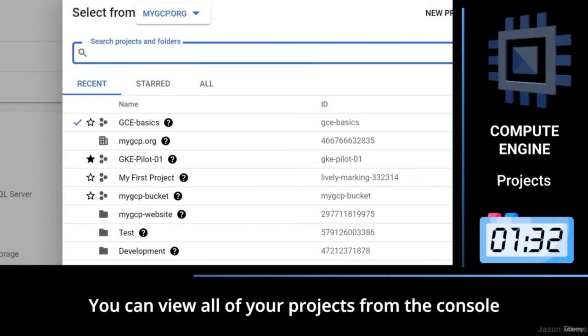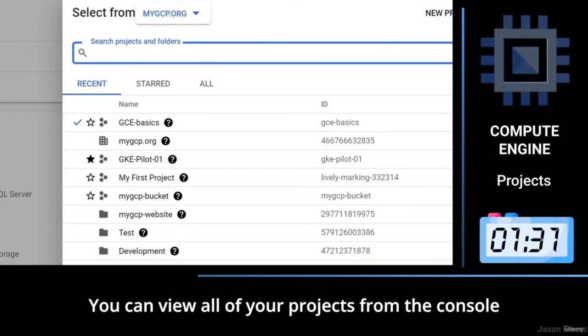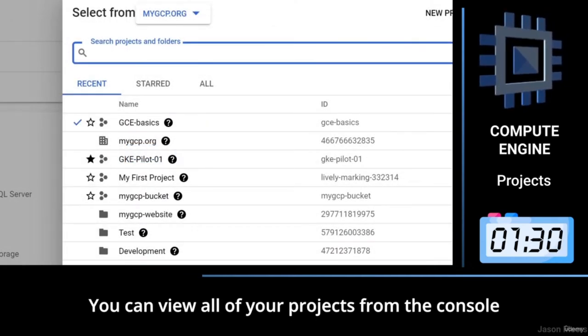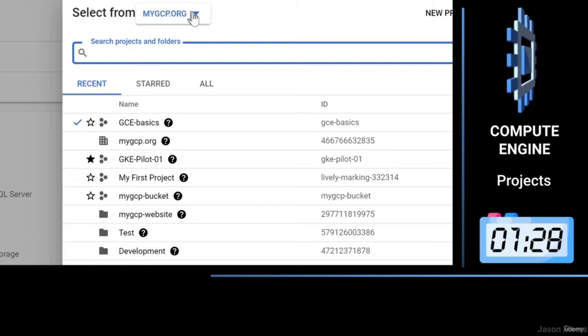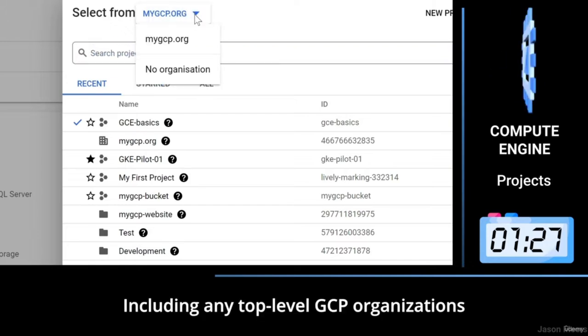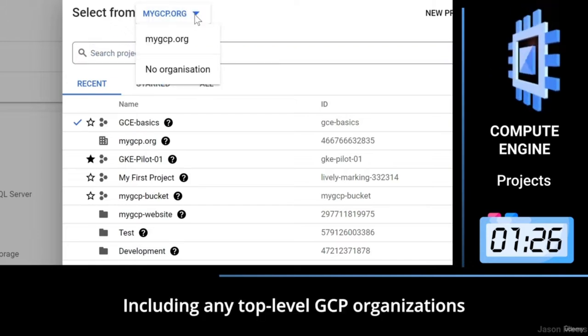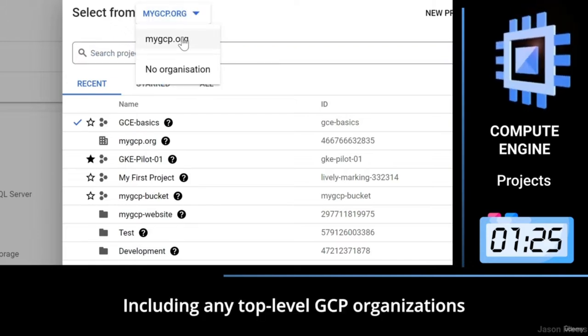You can view all of your projects from the console, including any top-level GCP organisations.